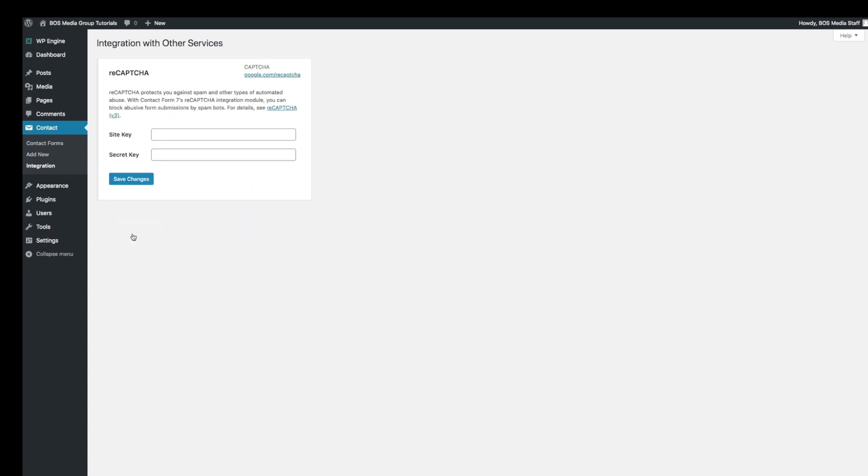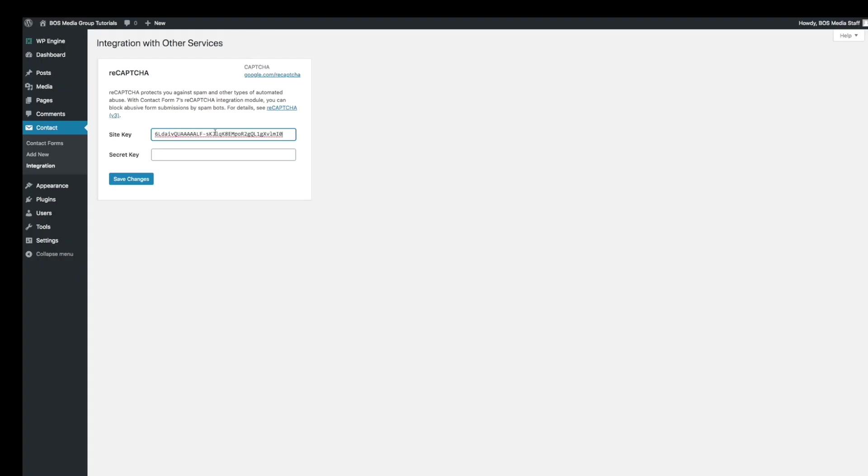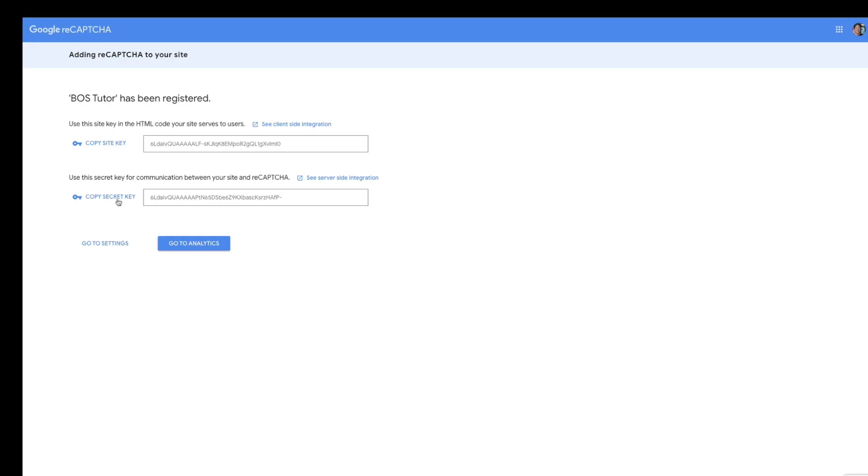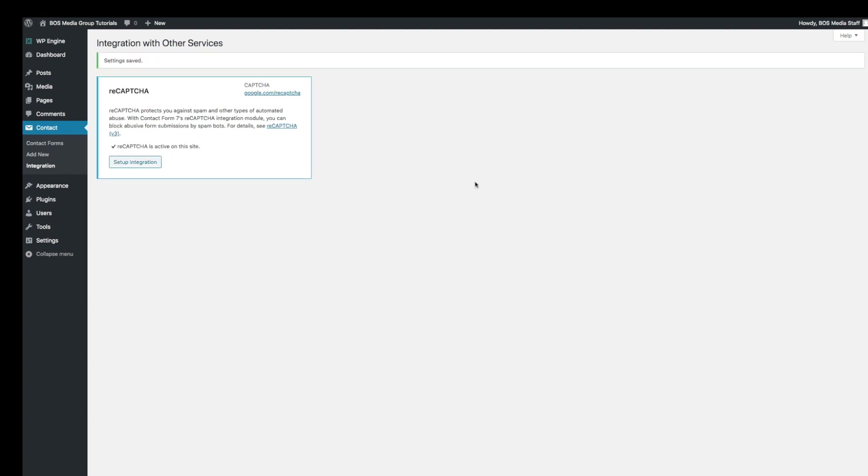It's going to give you the site key and the secret key. Where have you seen this before? Let's go back to your Google page and copy and paste into its location. As you can see here. Go ahead and save the changes. And you are done.